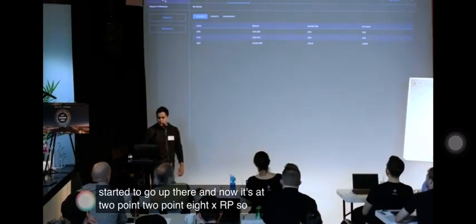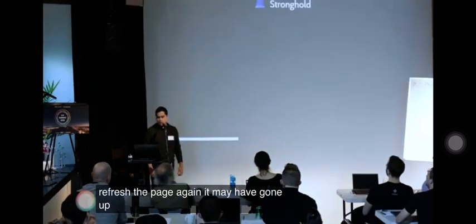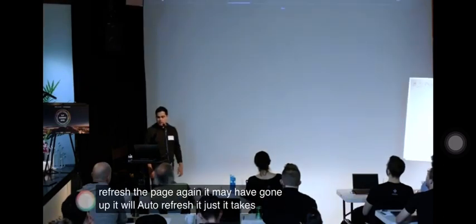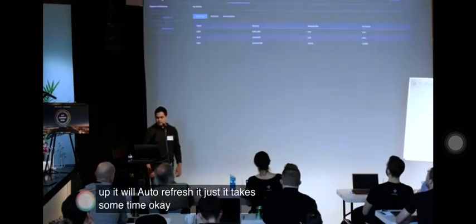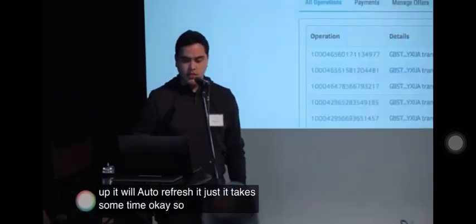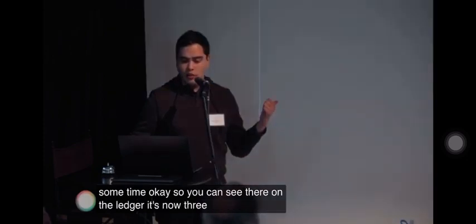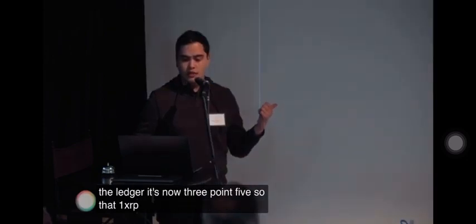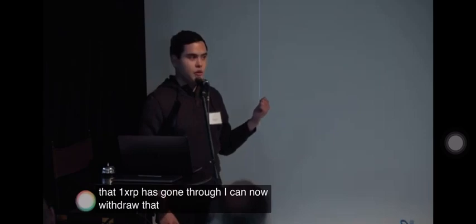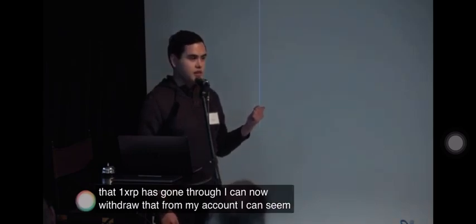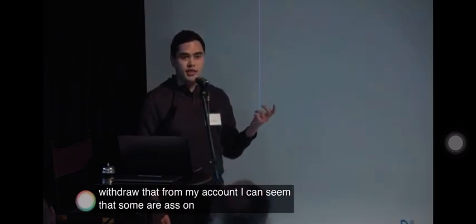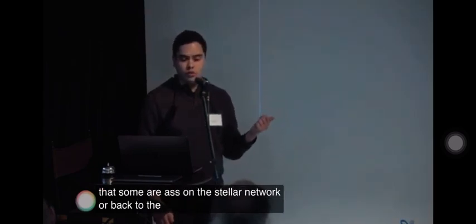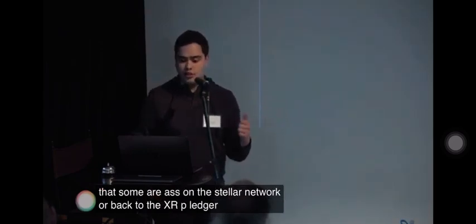If I refresh the page again it may have gone up. It will auto refresh, it just takes some time. You can see there on the ledger it's now 3.5. So that one XRP has gone through. I can now withdraw that from my account. I can send it somewhere else on the Stellar network or back to the XRP ledger directly.